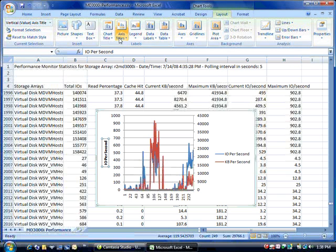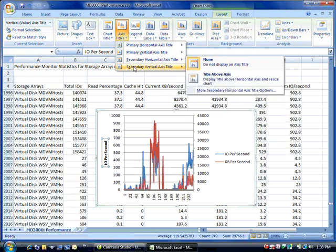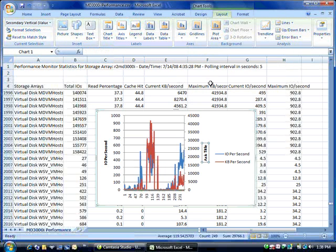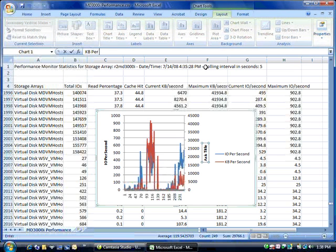And then on the secondary vertical axis we'll get our kilobytes per second title.